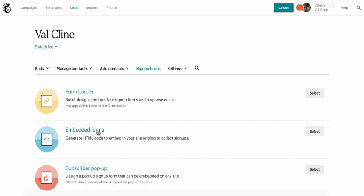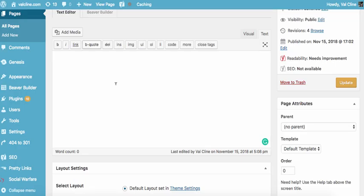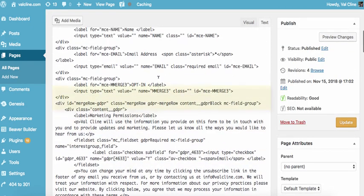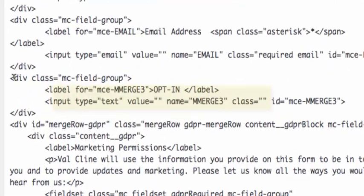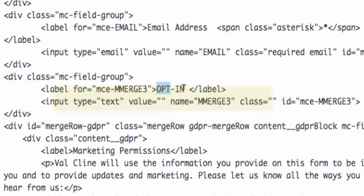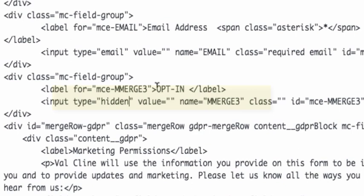Head to Embedded Forms and copy and paste the code that MailChimp created with this new opt-in field. If you're going to your website in WordPress, make sure you use the text editor and edit the code. Here's that opt-in field we created. We're going to hide it from the page manually — change the type from 'text' to 'hidden' and remove the label by deleting the label text.